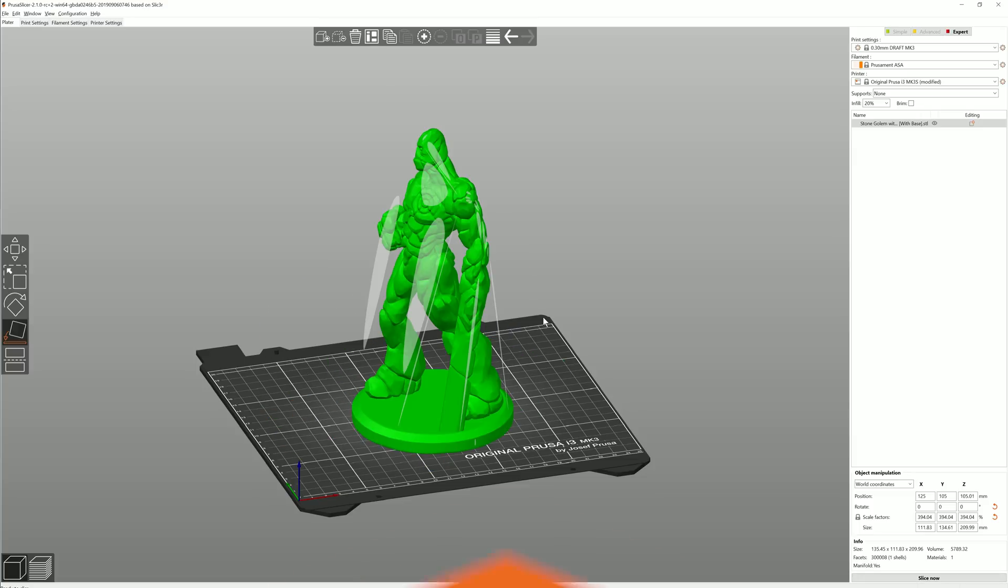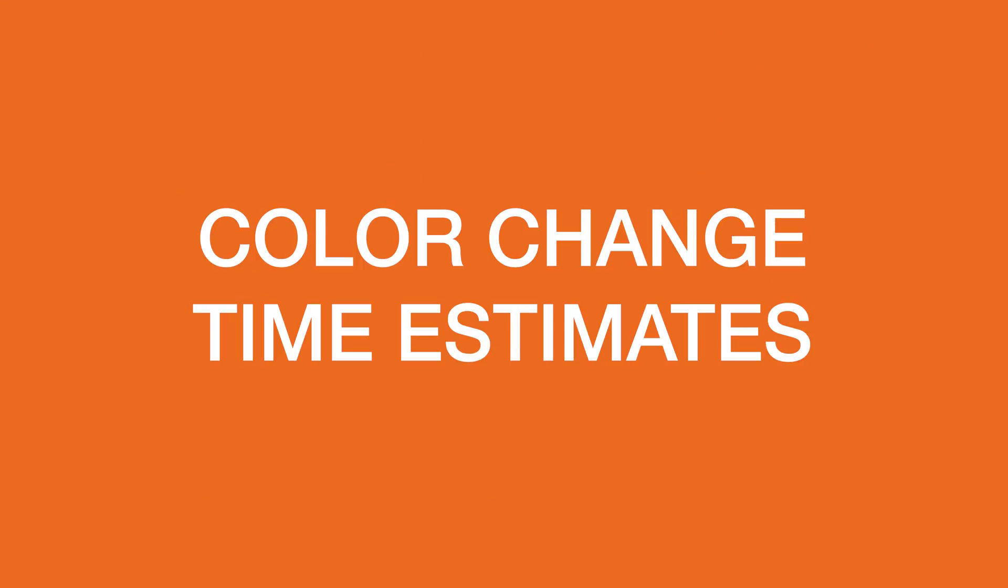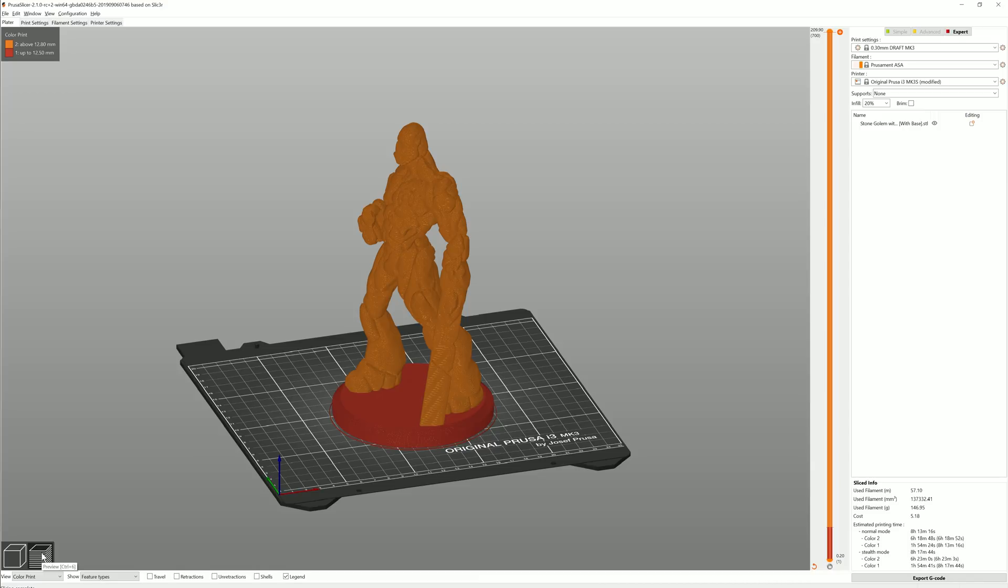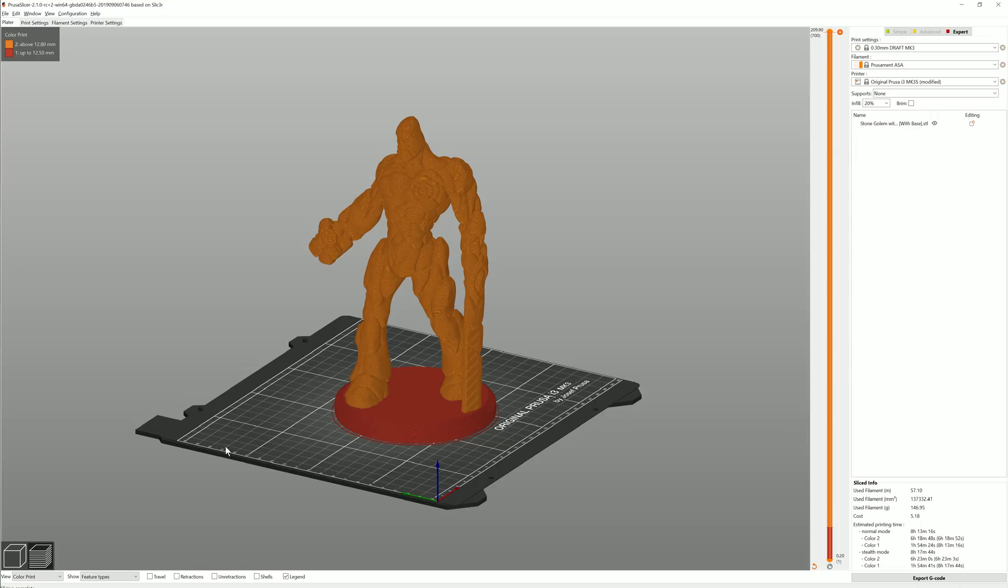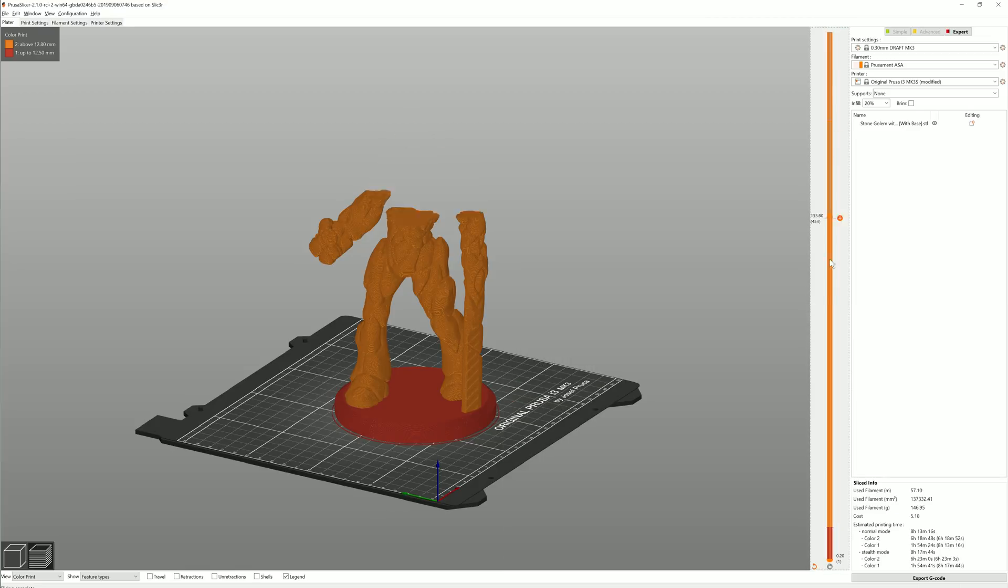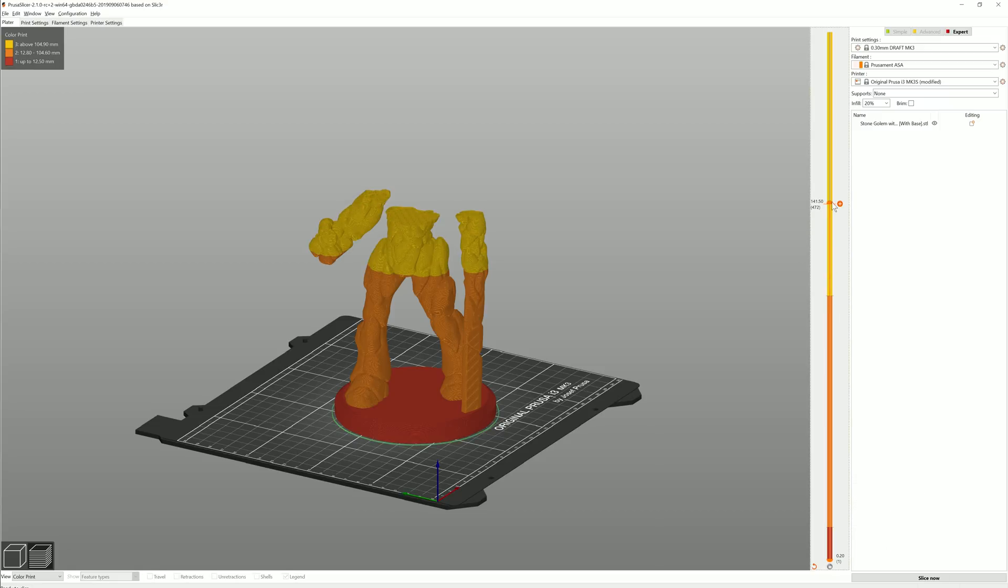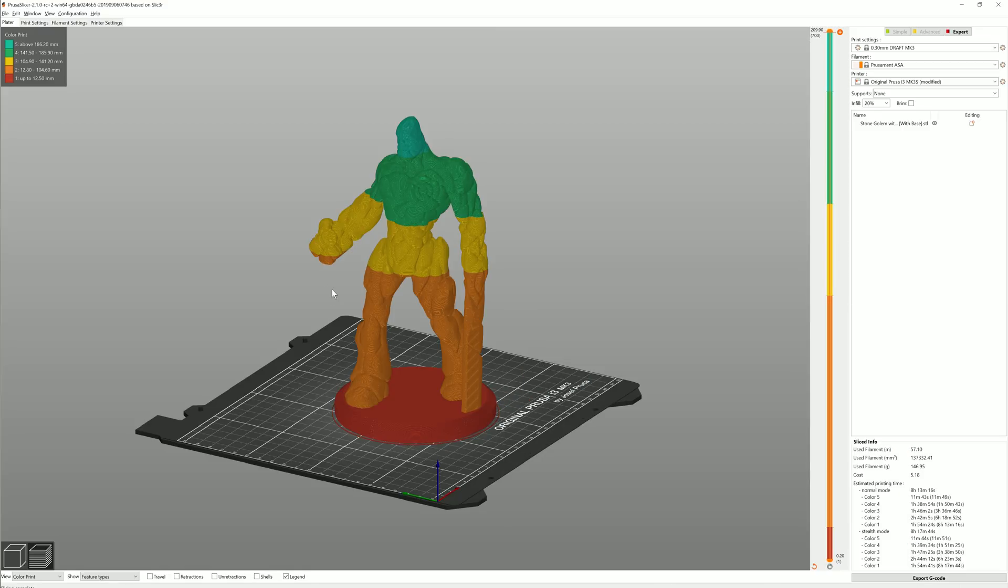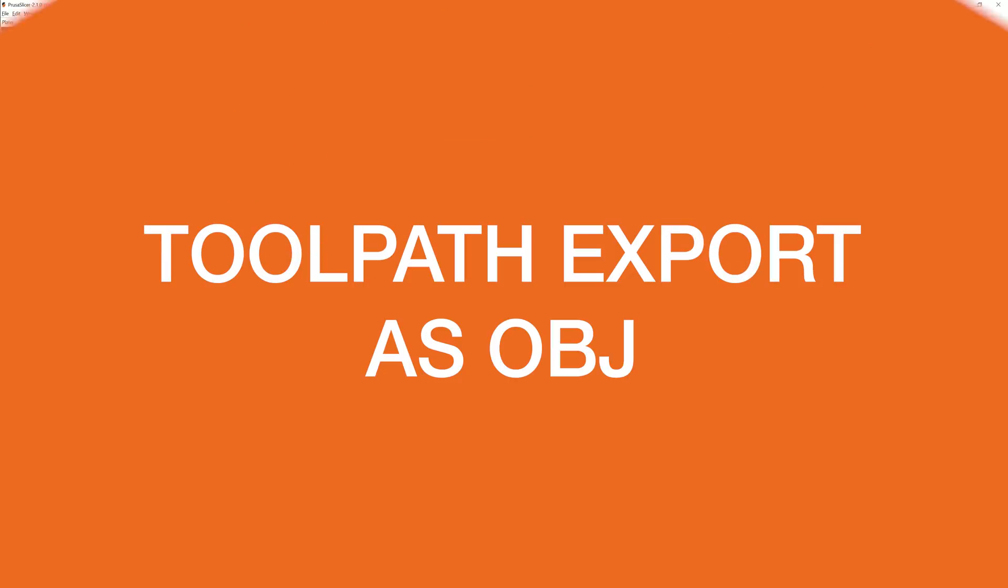Moving on, if you use the Color Change function in PrusaSlicer, which adds a scheduled pause of print and prompts you to change the filament, you'll be happy to hear that the print time estimate now includes not only the total print time, but also times till each color change. That makes it easy to plan when to check on your printer and it's especially useful when you have the beeper mode on your printer set to Silent.